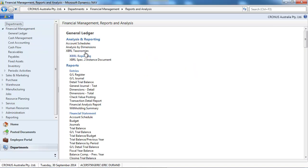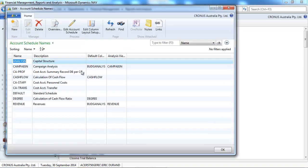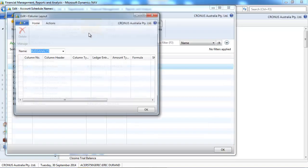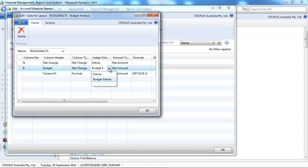Whereas if you go to financial management to the account schedules. When you define your columns, what data you want to see, you can report here on budget, GL budget entries. So that could include any dimensions.